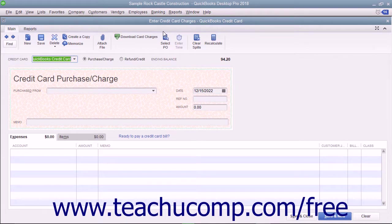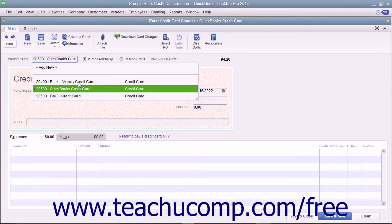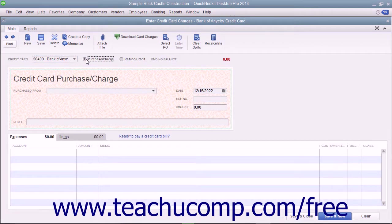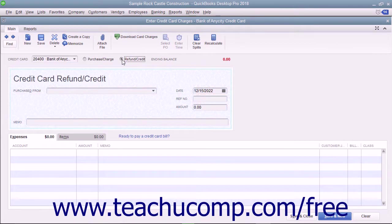In this window, select the credit card account used for the charge from the Credit Card drop-down at the top of the window. To the right of that drop-down, ensure the Purchase/Charge option button is selected. Note that you can also record refunds or credits to a credit card account by selecting the Refund/Credit option button if needed.